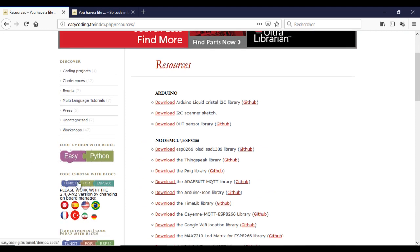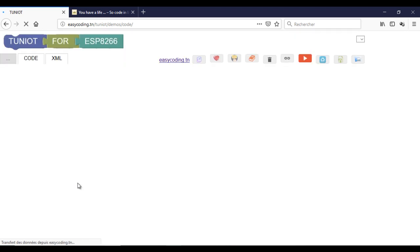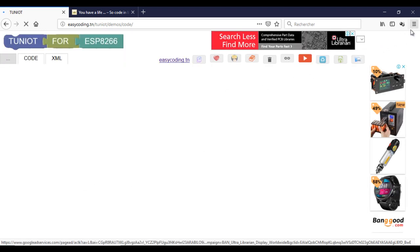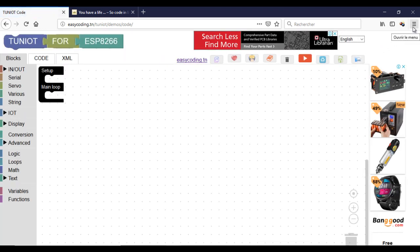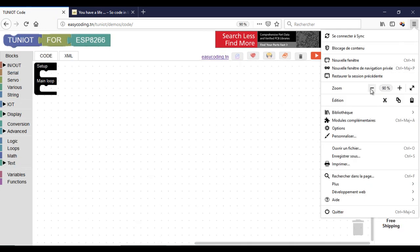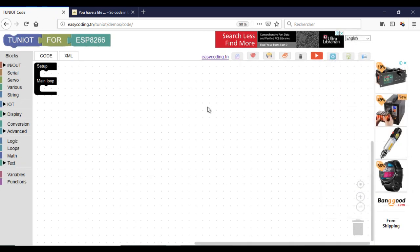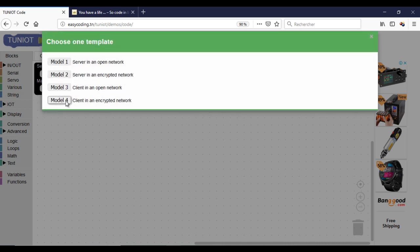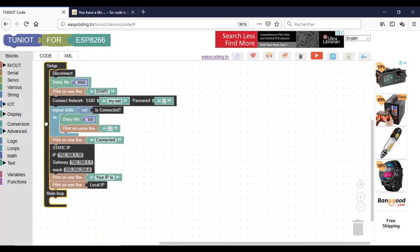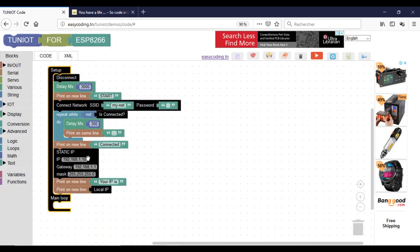Now let's go to the site EasyCoding.tn and search for any link to 204ESP8266. Make a zoom of 90%. First, I will connect to the network.